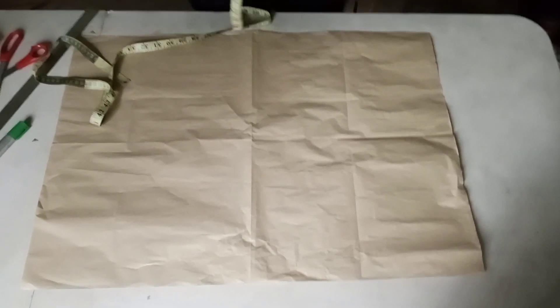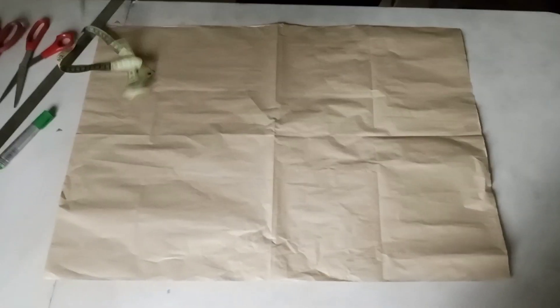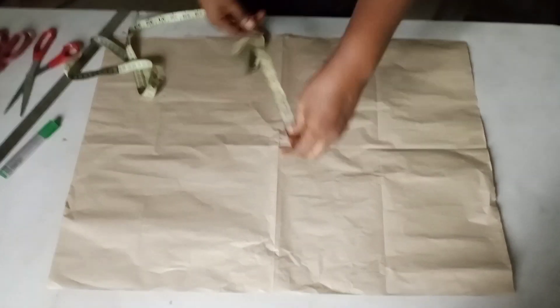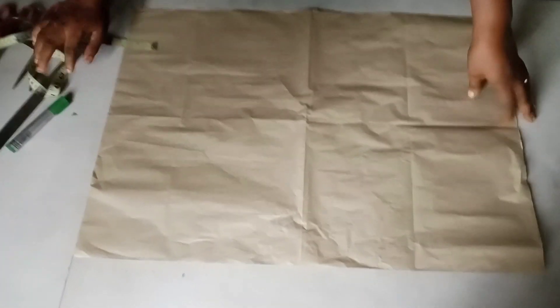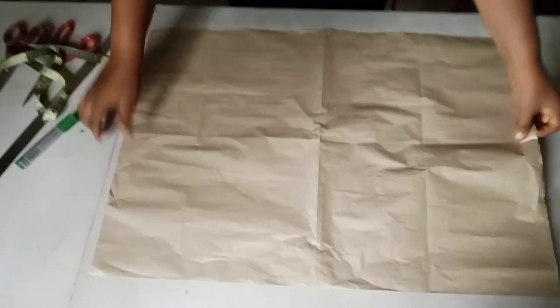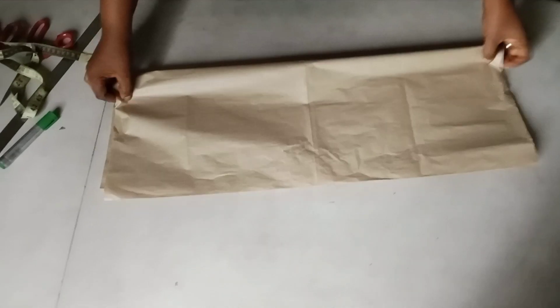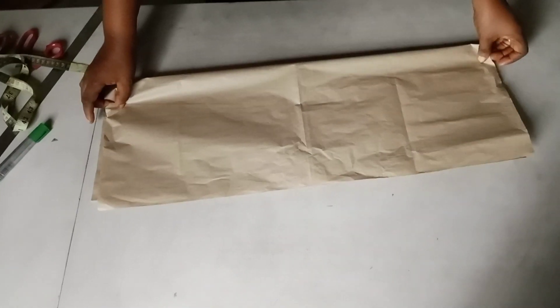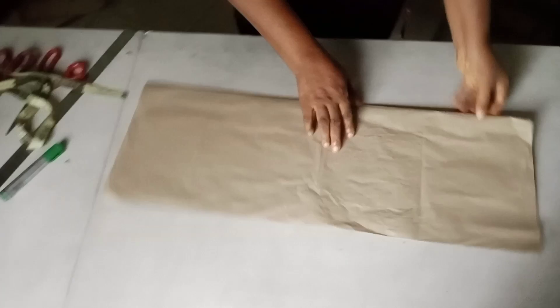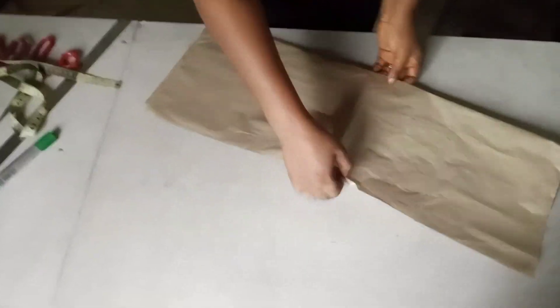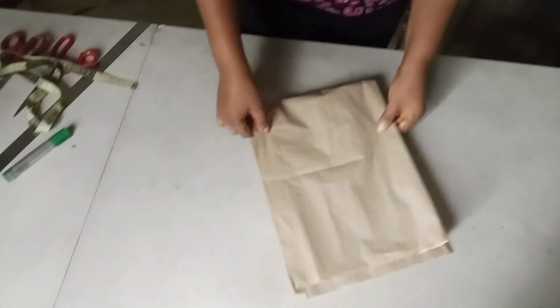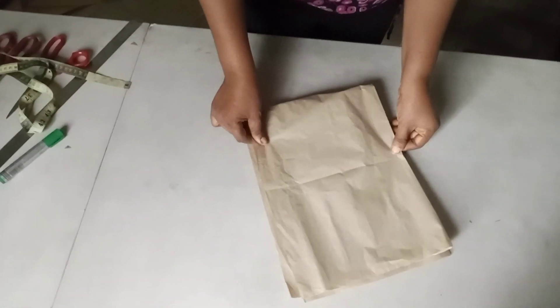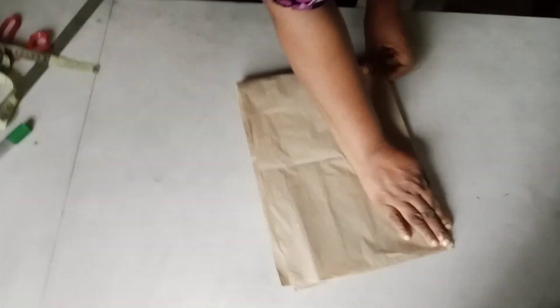First of all, you have to fold the material this way into half or into two, then fold it this other way into four.